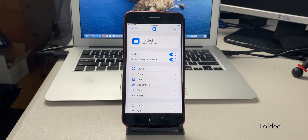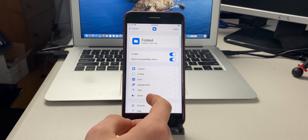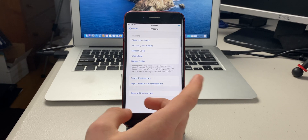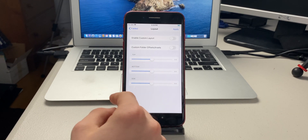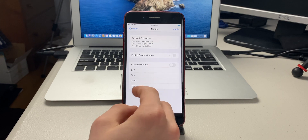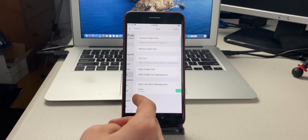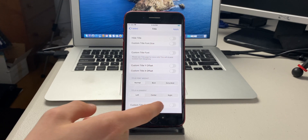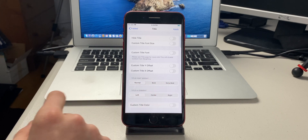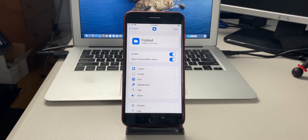The next tweak is called Folded. It lets you customize your folders — the layout, frame, icon, appearance, title, and other settings. You can set your own presets. In layout you can customize the frame, centering, icon grid and color, colored background, font, bold, and title alignment.